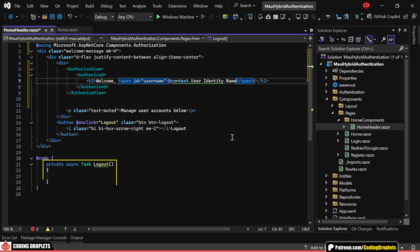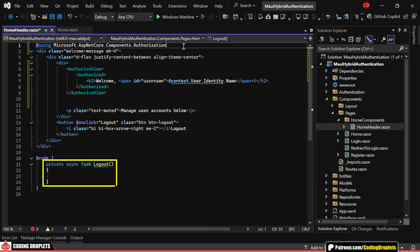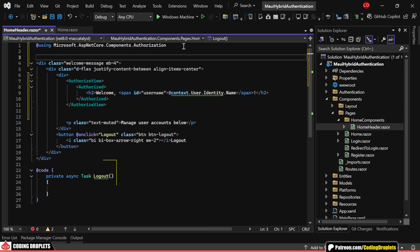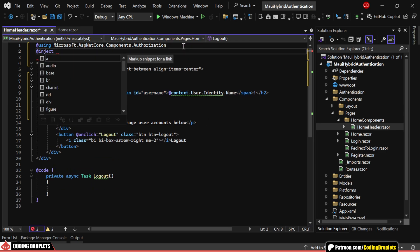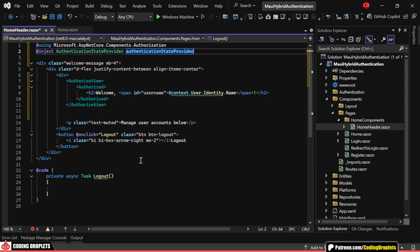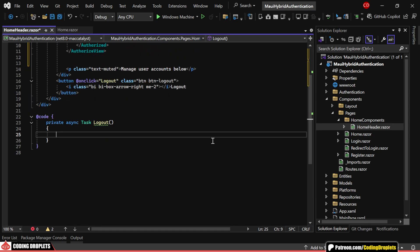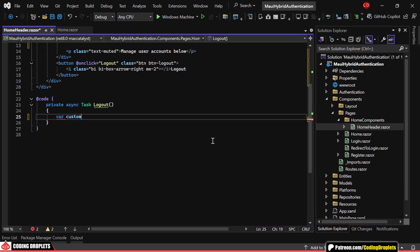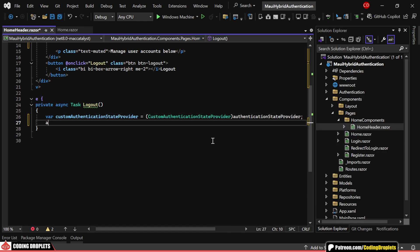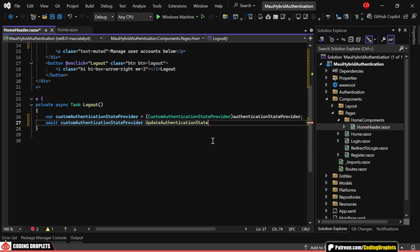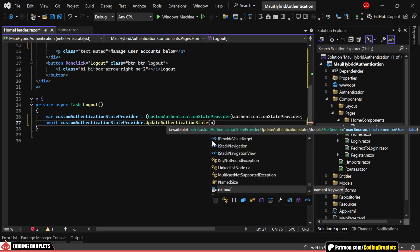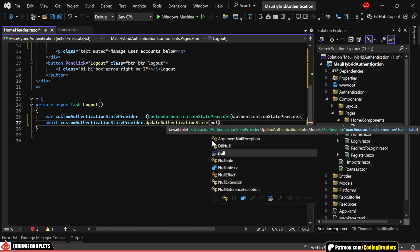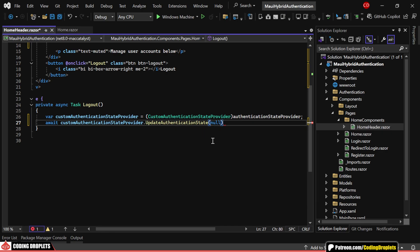Moving to the home header component, there's a welcome message that we'll customize to include the actual username, making it more personalized for each user. Now, let's implement the logout method, which will trigger when the user clicks the logout button. First, we'll inject the authentication state provider dependency. Then, we'll perform an explicit conversion to our custom authentication state provider so that we can call its update authentication state method. By passing a null value for the user session, we'll effectively log the user out.